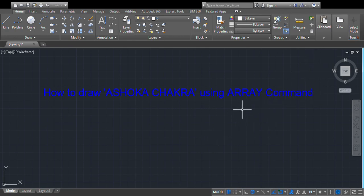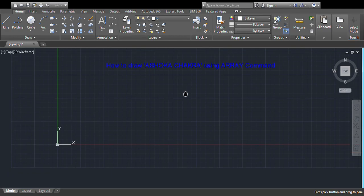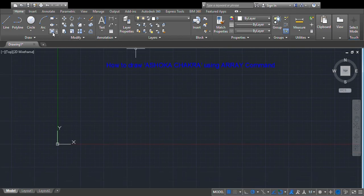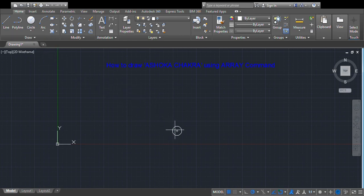In this video we will learn how to draw Ashoka Chakra using the array command in AutoCAD. First we will draw a circle of radius 10 mm, then one more concentric circle of radius 30 mm.